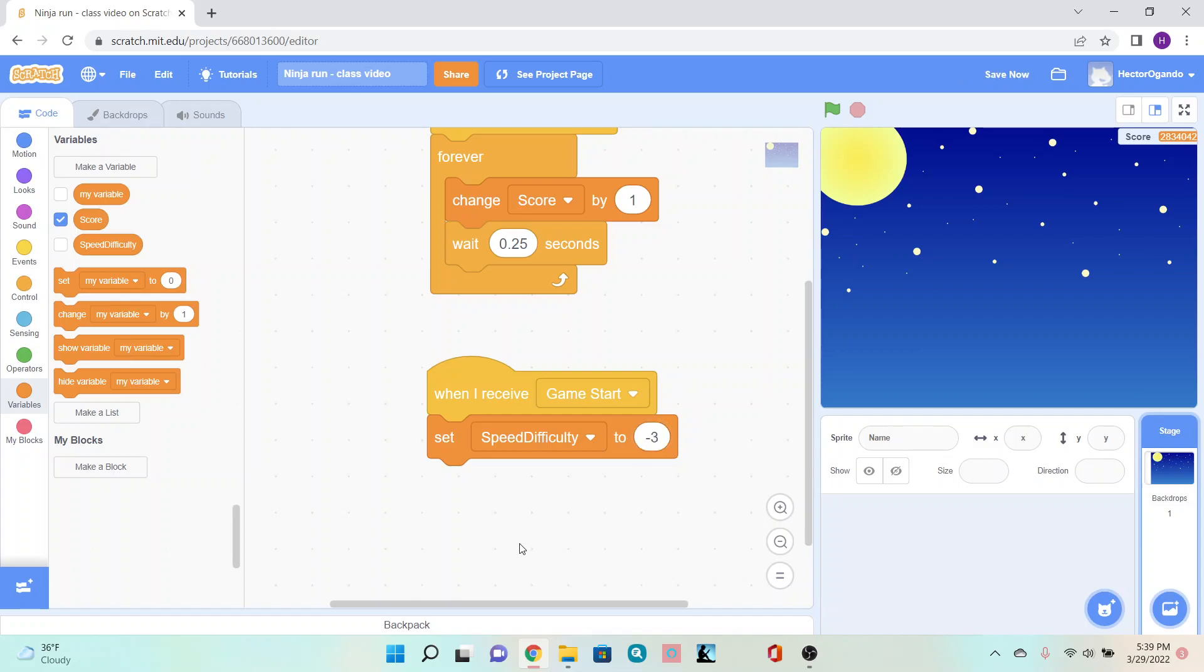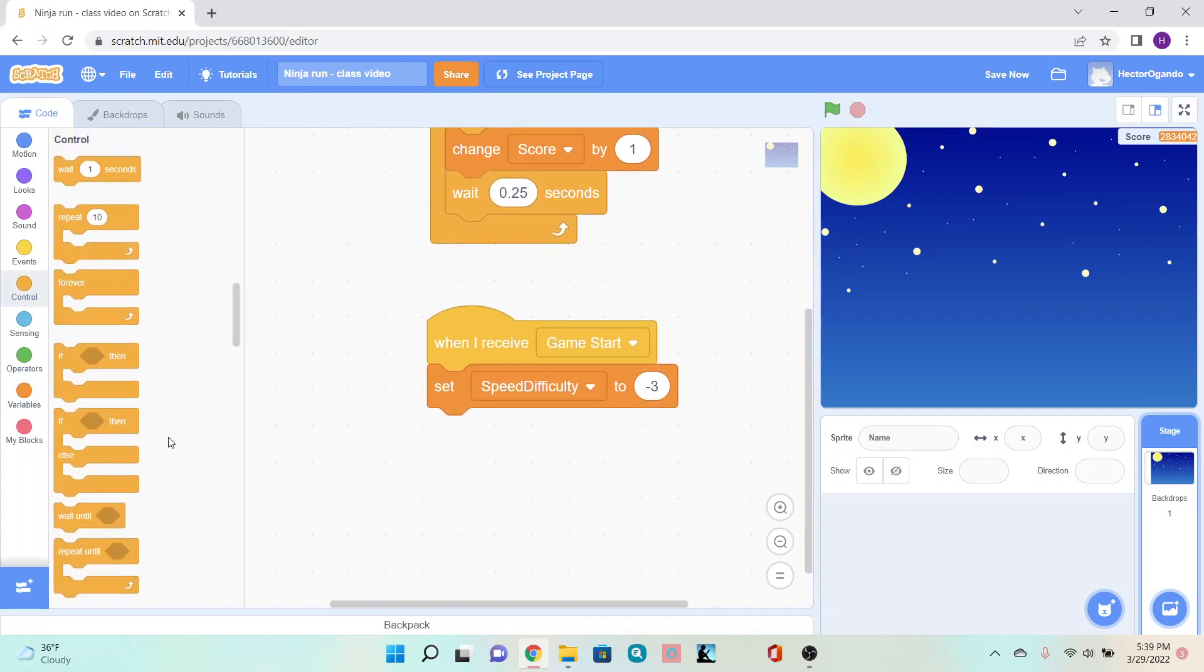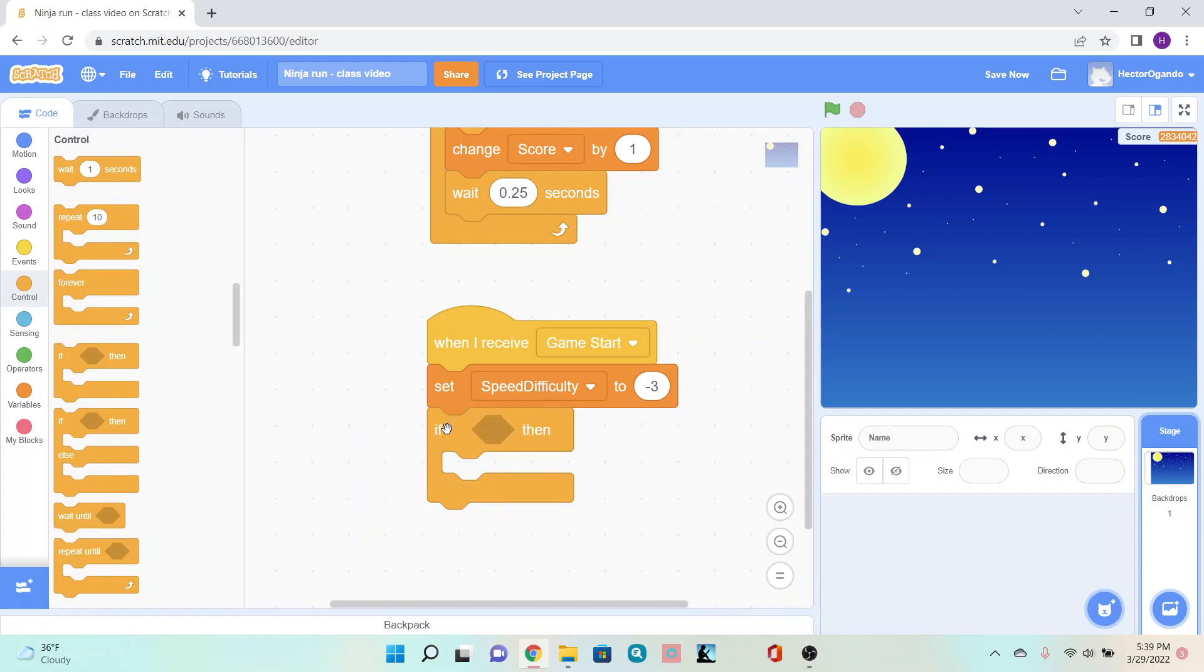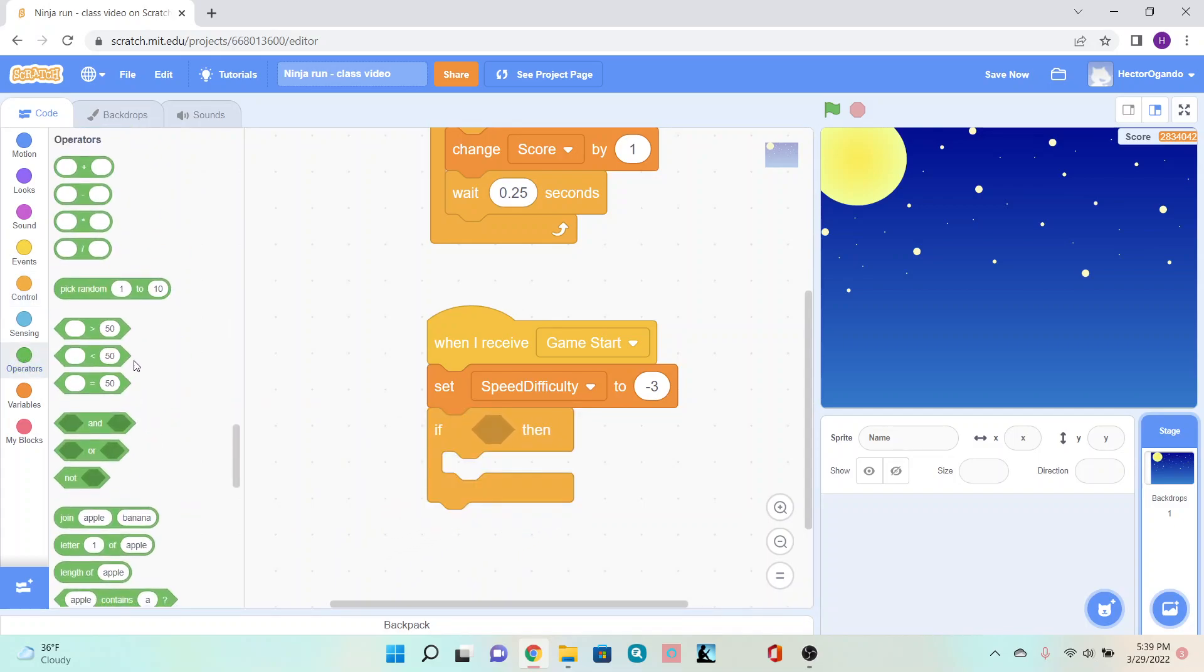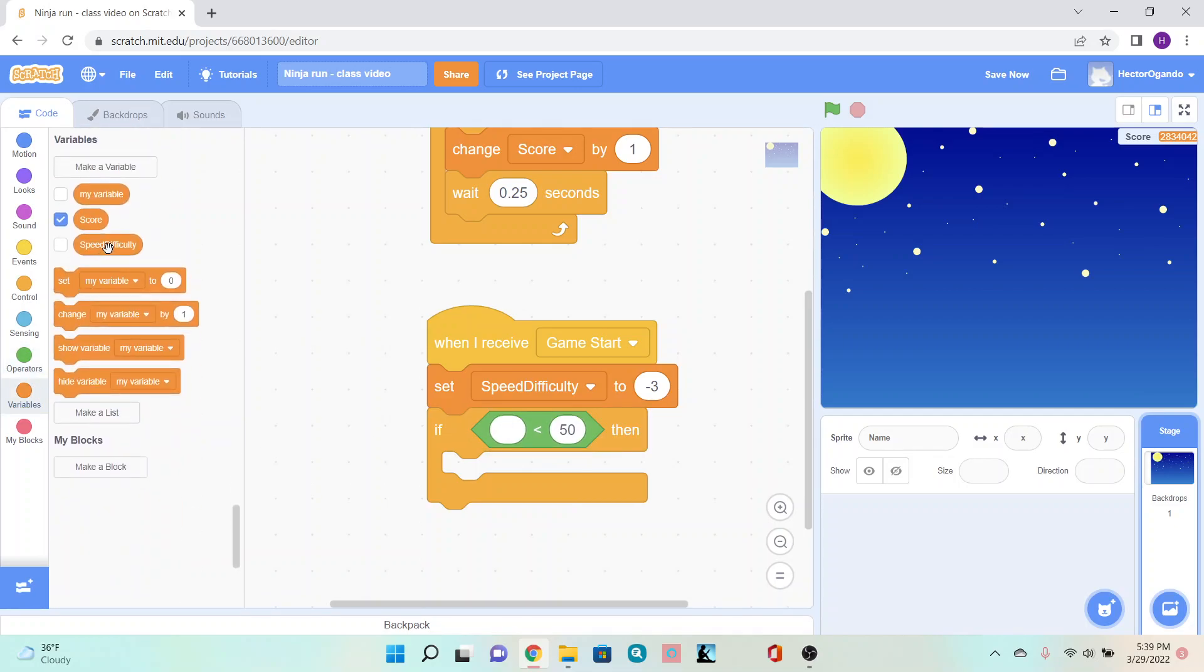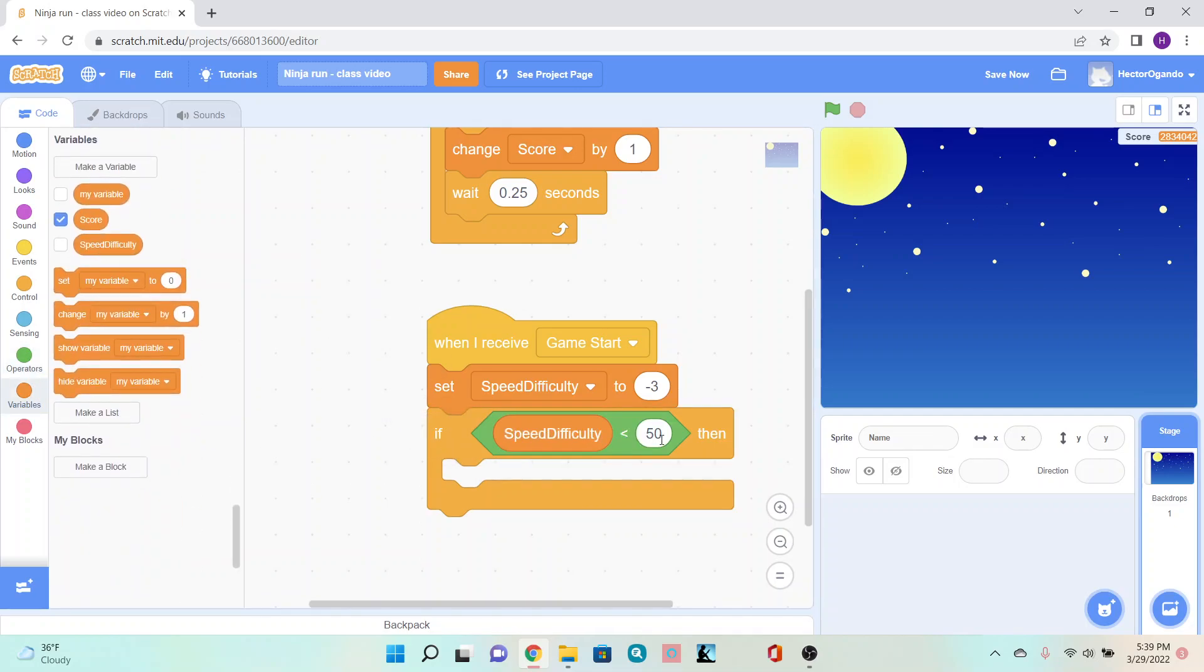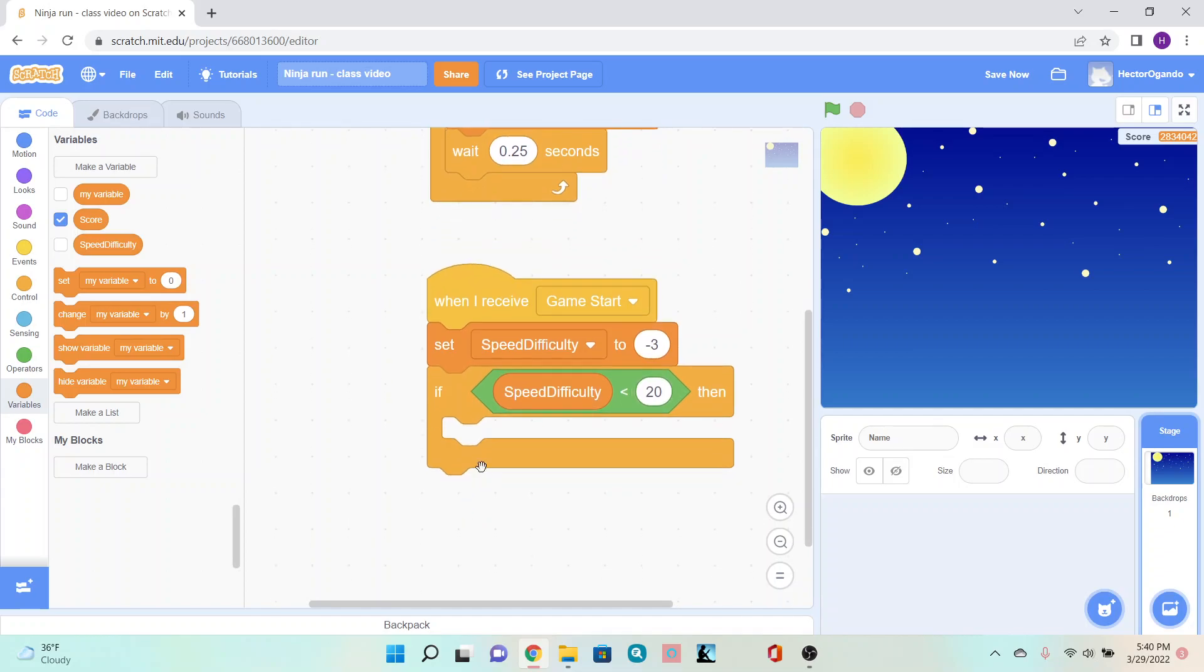Underneath this, go into control and add an 'if then' block. In operators, use the less than symbol. On the empty bubble, add the speed difficulty variable and change 50 to 20. So if our speed is lower than 20, we'll change the difficulty.